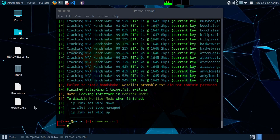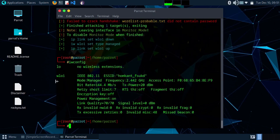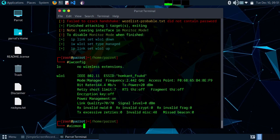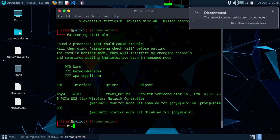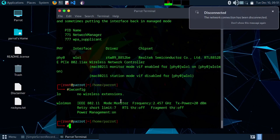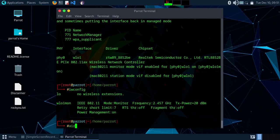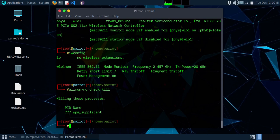Now we have the wordlist and we have to capture the WPA handshake. Type 'iwconfig' — as you can see the device we have is 'wlo1' and it is in managed mode. We have to put it in monitor mode, so type 'airmon-ng start wlo1'. Now type 'iwconfig' — it is now in monitor mode and we can scan Wi-Fi networks. Type 'airmon-ng check kill' to stop interfering processes.